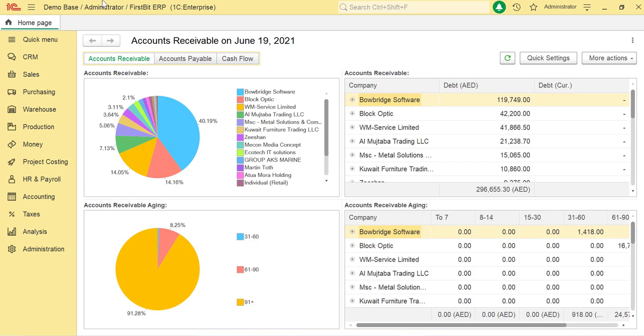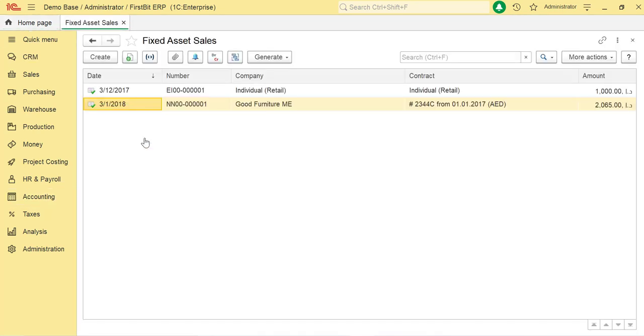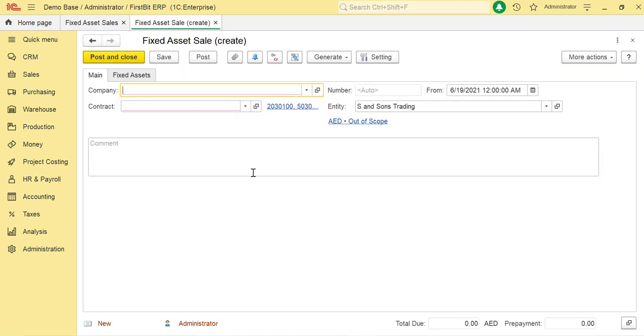To access the fixed asset sales document, go to Accounting, Fixed Asset Sales Document from Fixed Asset Documents. Click on Create option to create a new document.